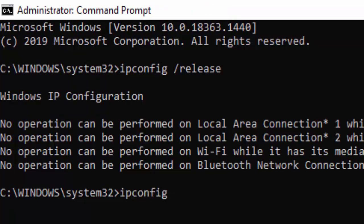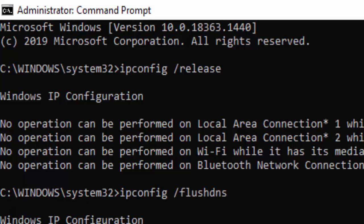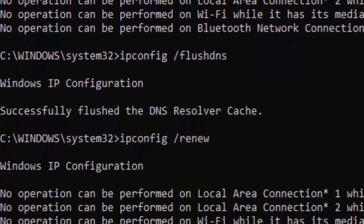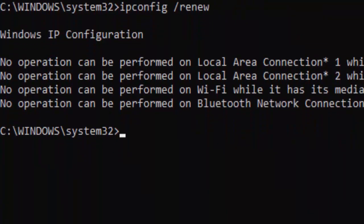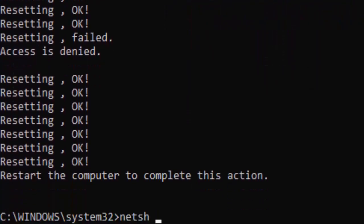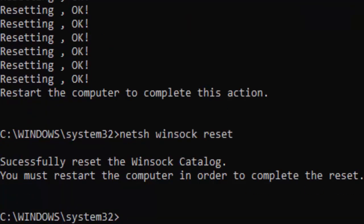Type the second command: ipconfig /flushdns and hit Enter again. Then type ipconfig /renew and press Enter. Now type netsh int ip reset and hit Enter, then type netsh winsock reset and hit Enter. Finally, type the last command: sfc /scannow and hit Enter.